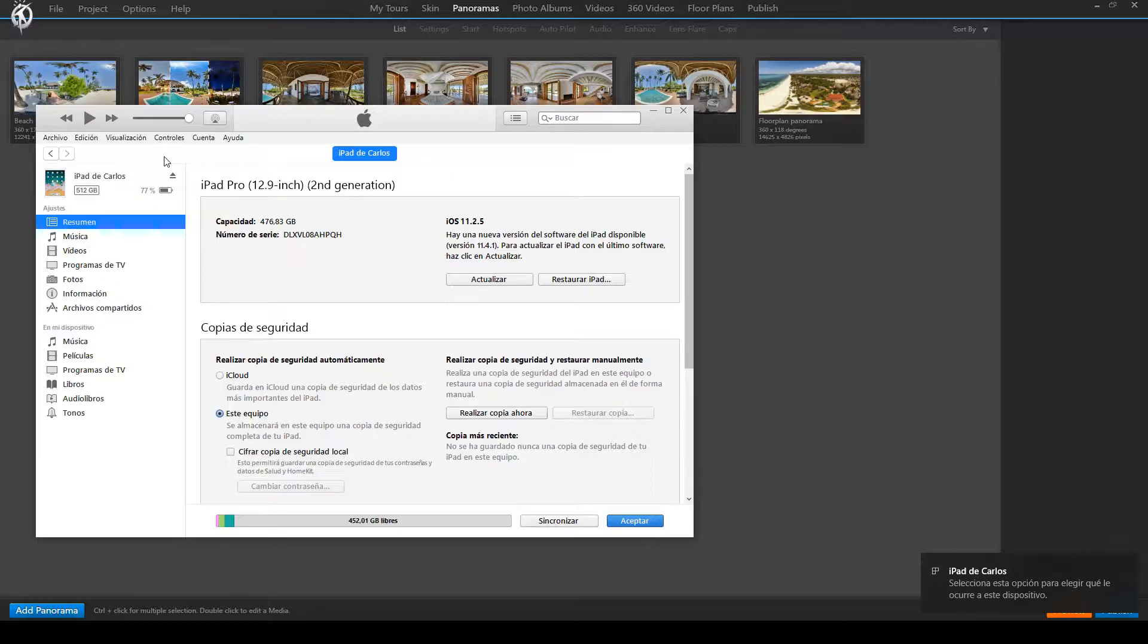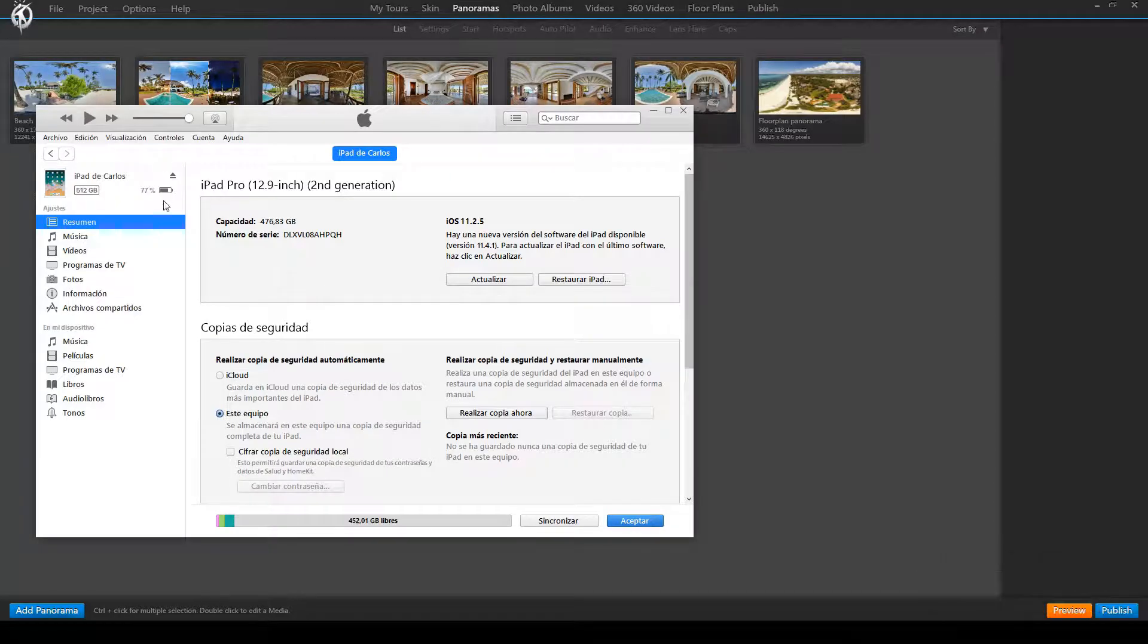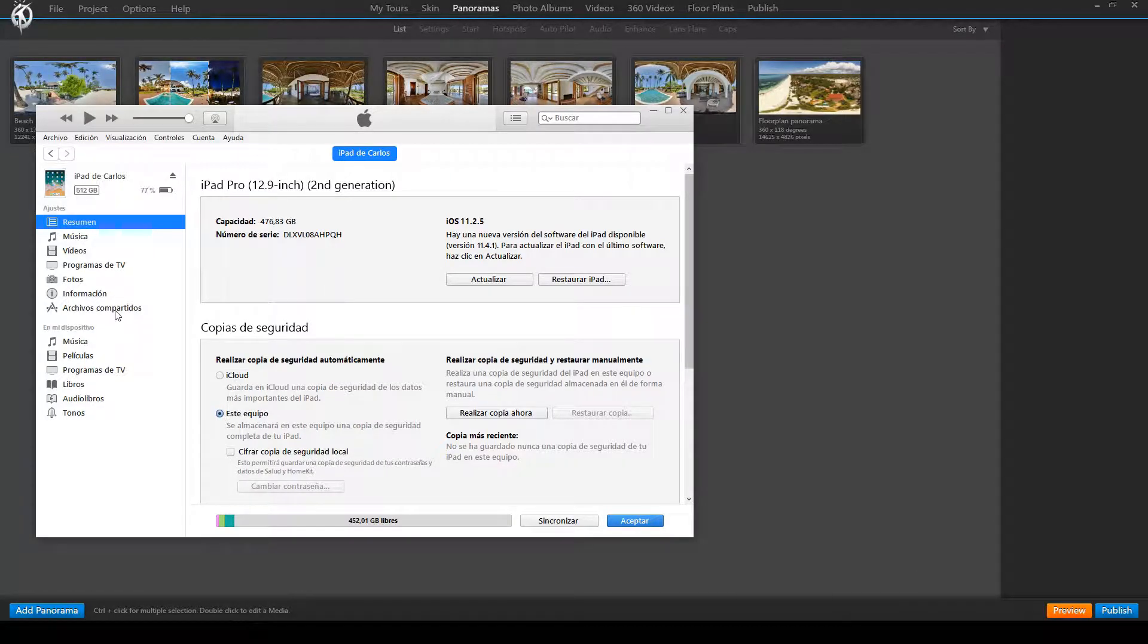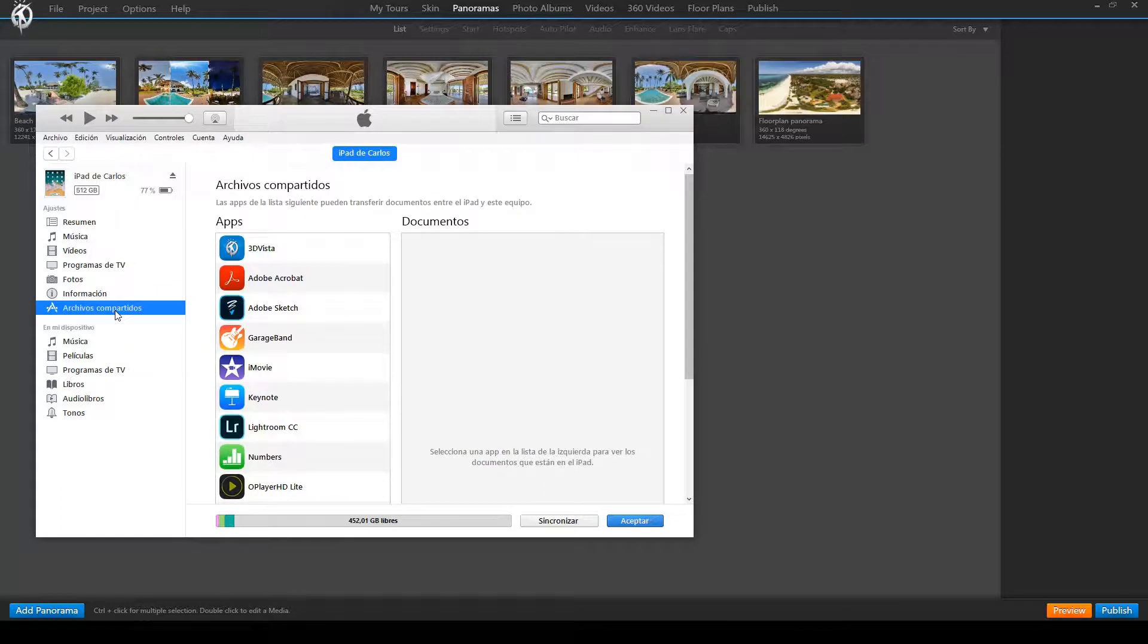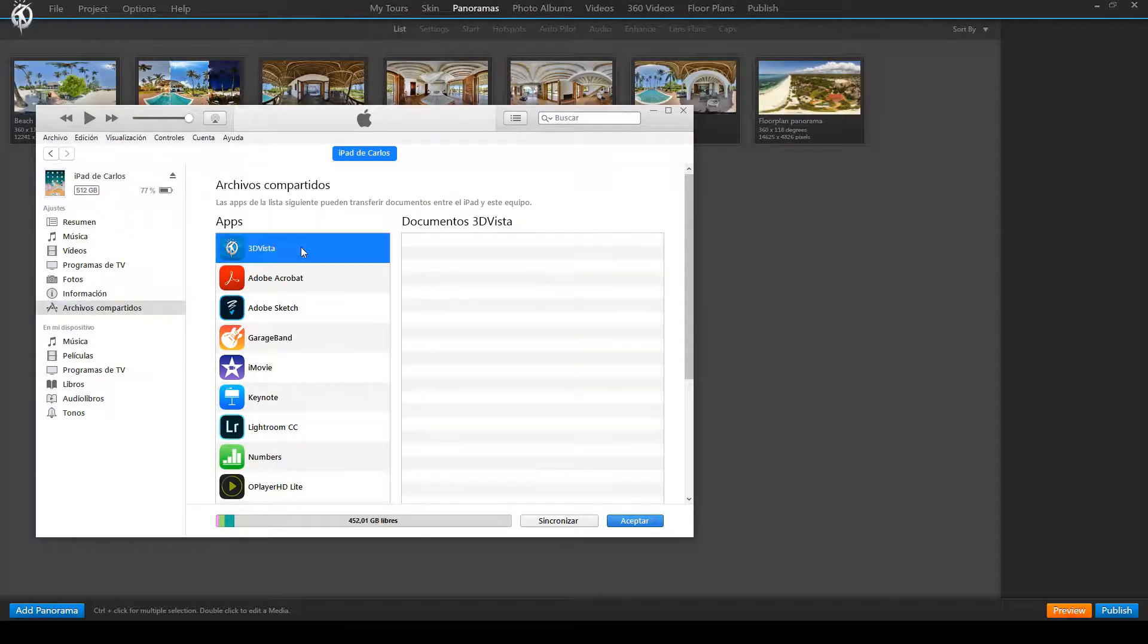In the menu we click on File Sharing, which is the same as Archivos Compartidos. And now you no longer have to scroll down; instead you select 3DVista right here.